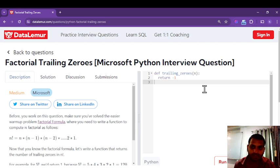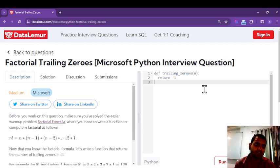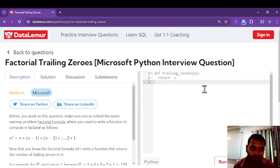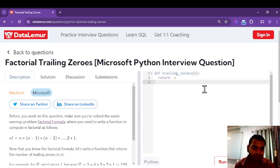Good morning friends, this is from Kilka's Python. Today we will be back with another problem statement from data level which is based on Python and is asked in Microsoft.